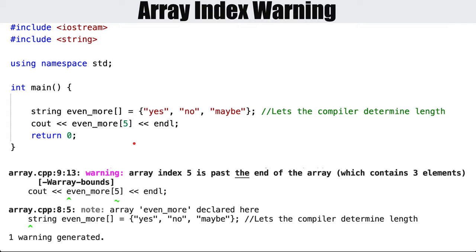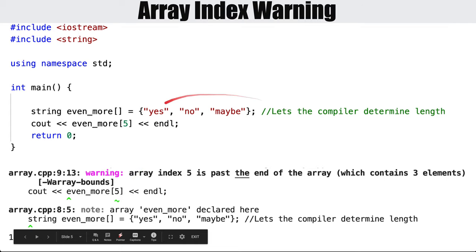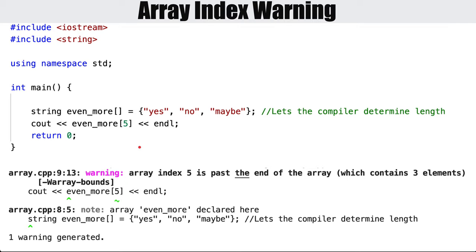Let's talk about what happens when you try to access an element that doesn't exist. If you try to print out the fifth element — index 5 — of a three-element array, you get a warning: array index 5 is past the end of the array which contains three elements. Notice this is not a compile-time error, just a warning, so the program still compiles and runs. This is a big cause of errors.